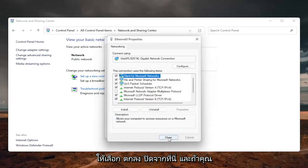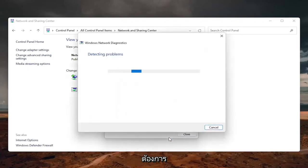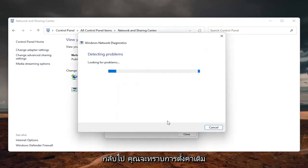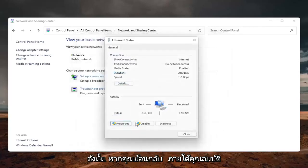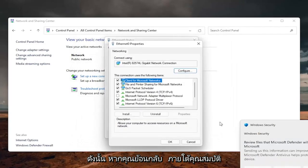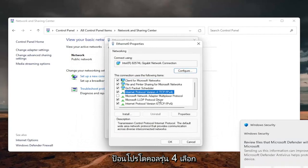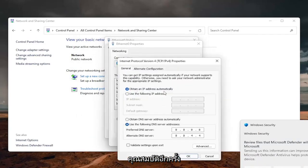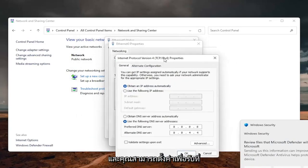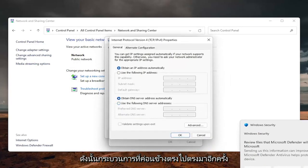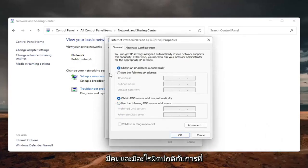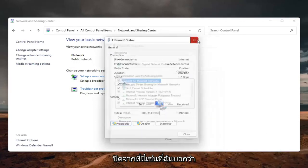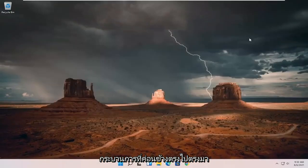Select OK and close out of here. If you need to go back to the original settings, you can just set it back to automatic. Go back to Properties, select Internet Protocol Version 4, select Properties again, and you can set it to Obtain DNS Server Address Automatically. Pretty straightforward process there.